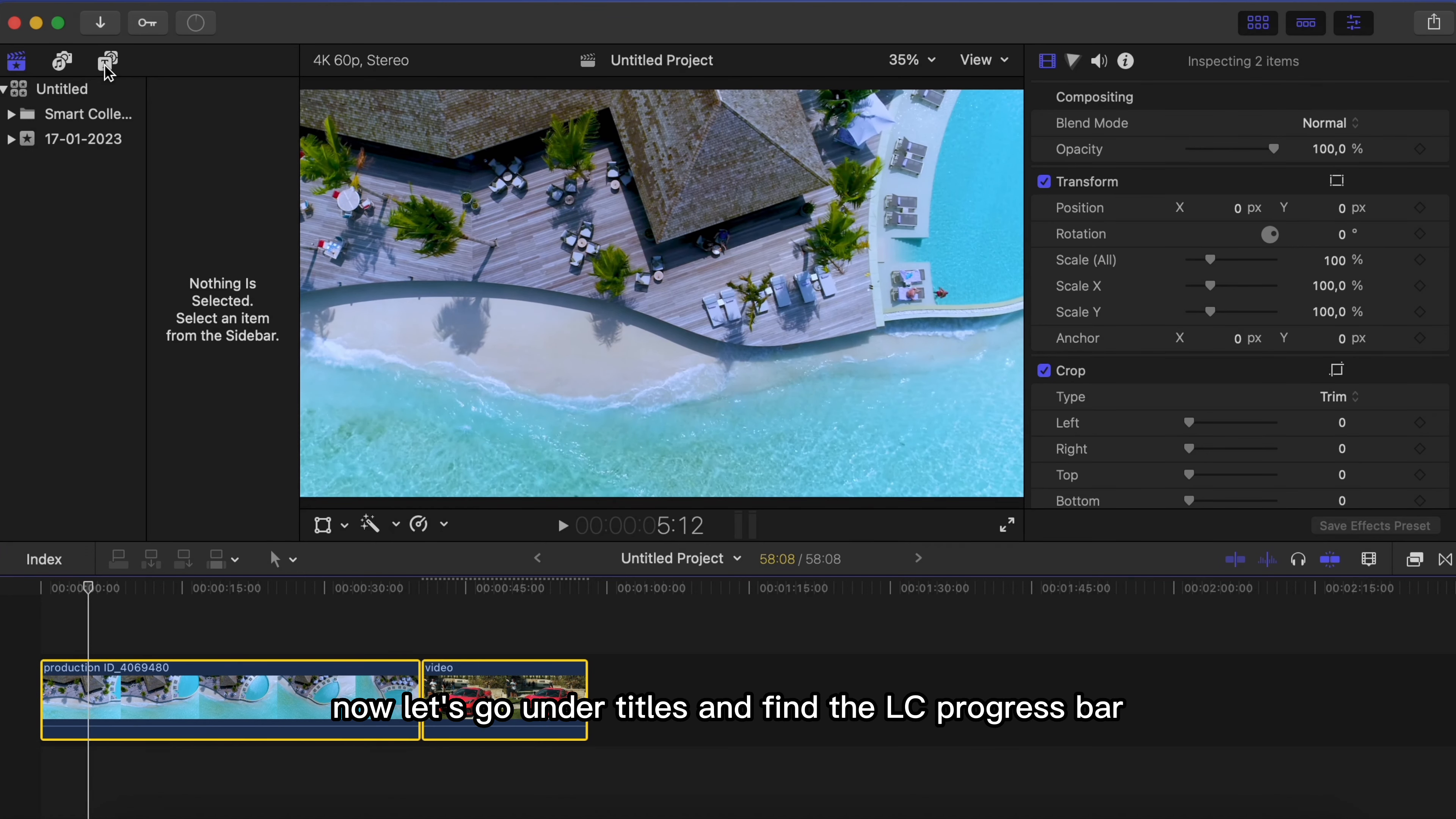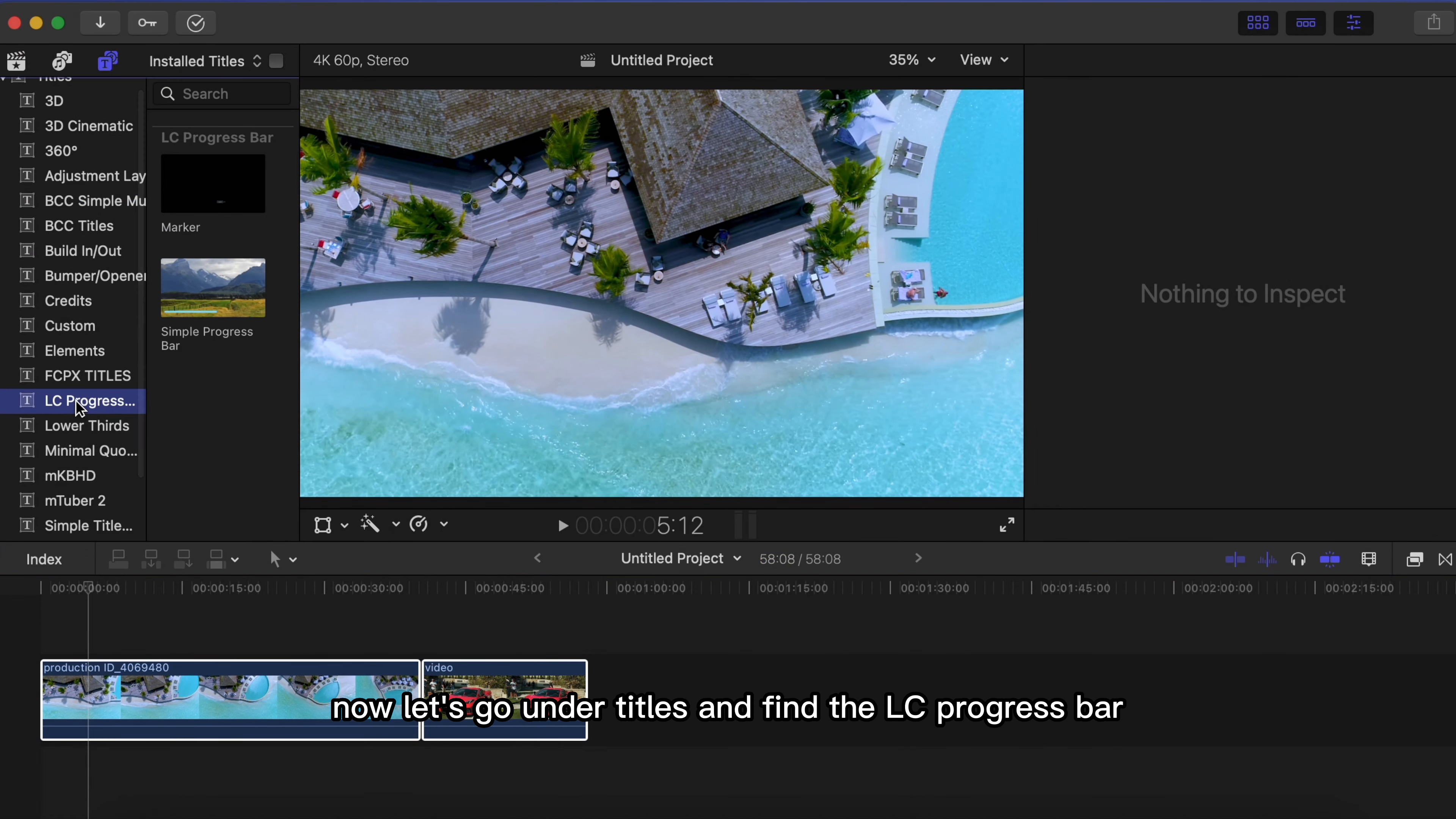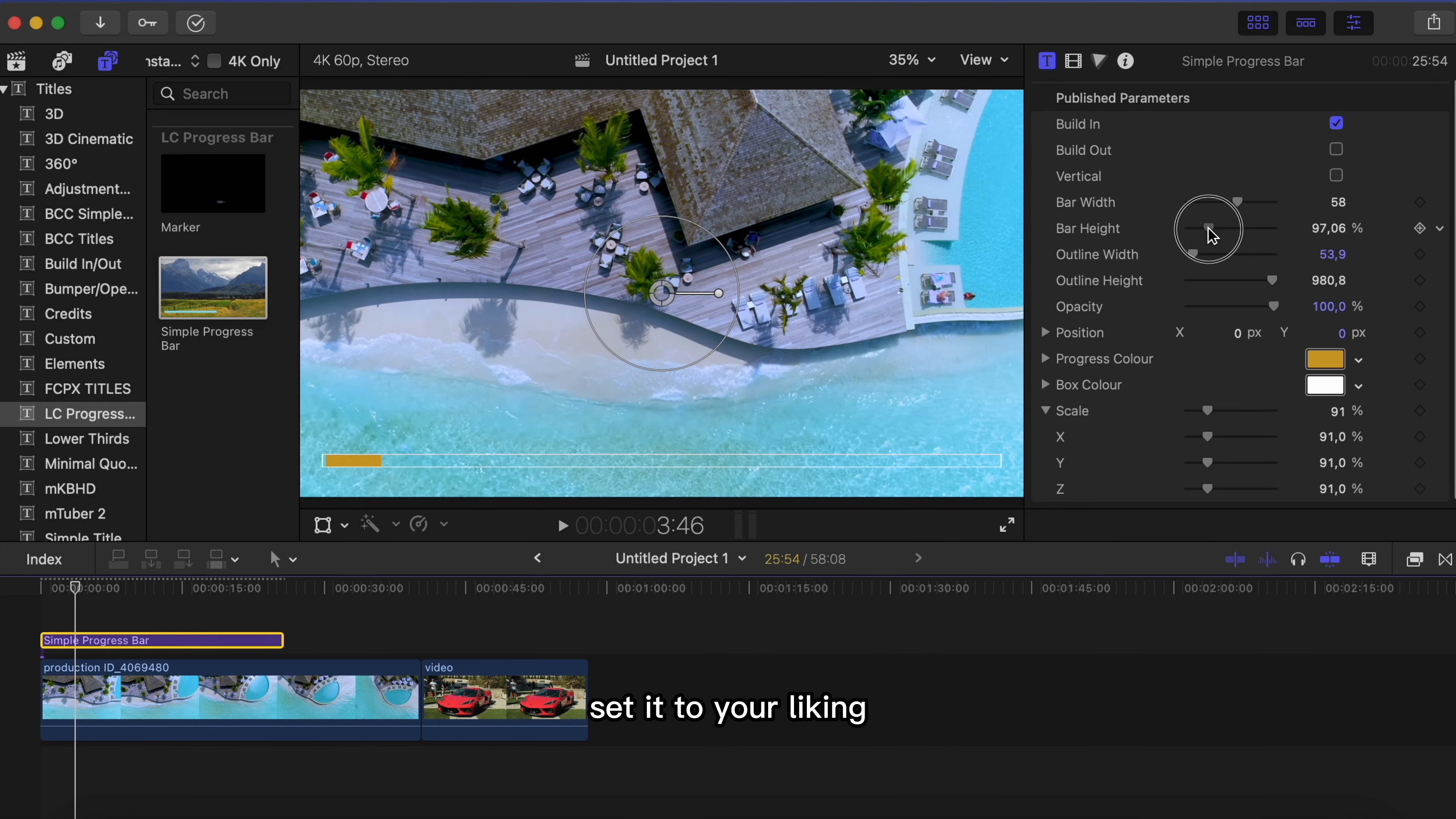Now let's go under titles and find the LC progress bar and drag it onto your timeline. You can see we have a progress bar here. Now you can change everything like color and so on under the settings. You can play with these settings and set it to your liking.